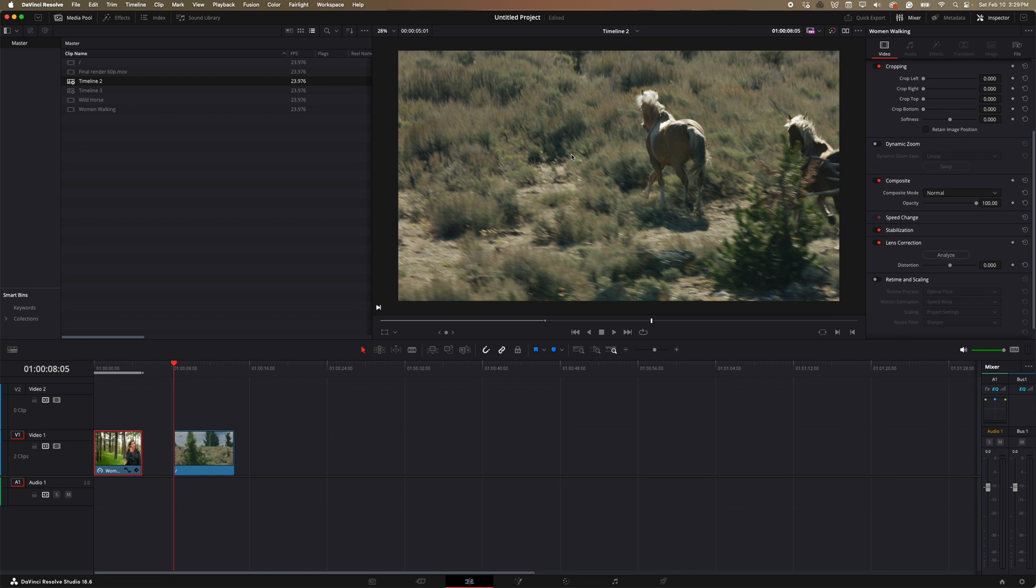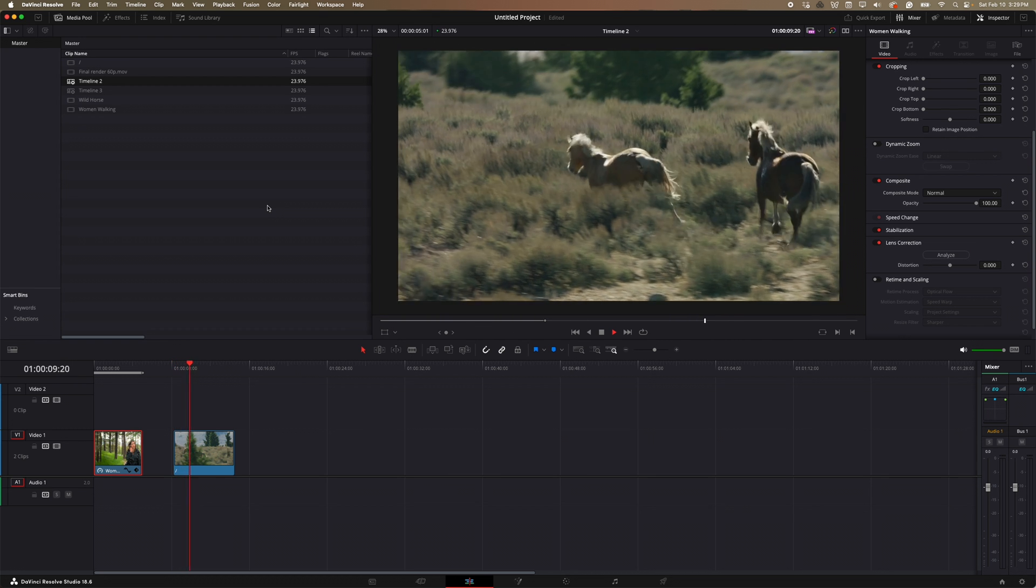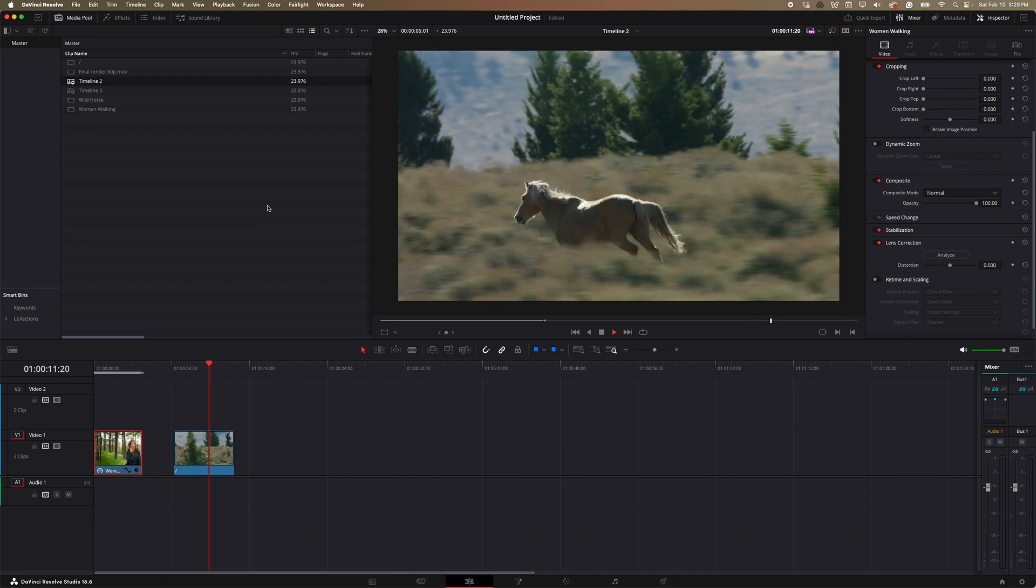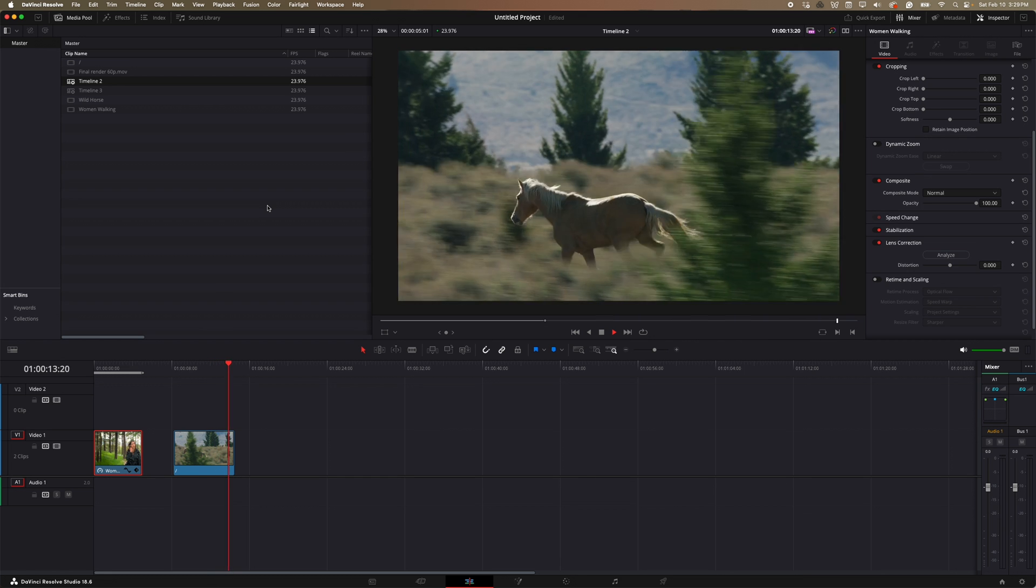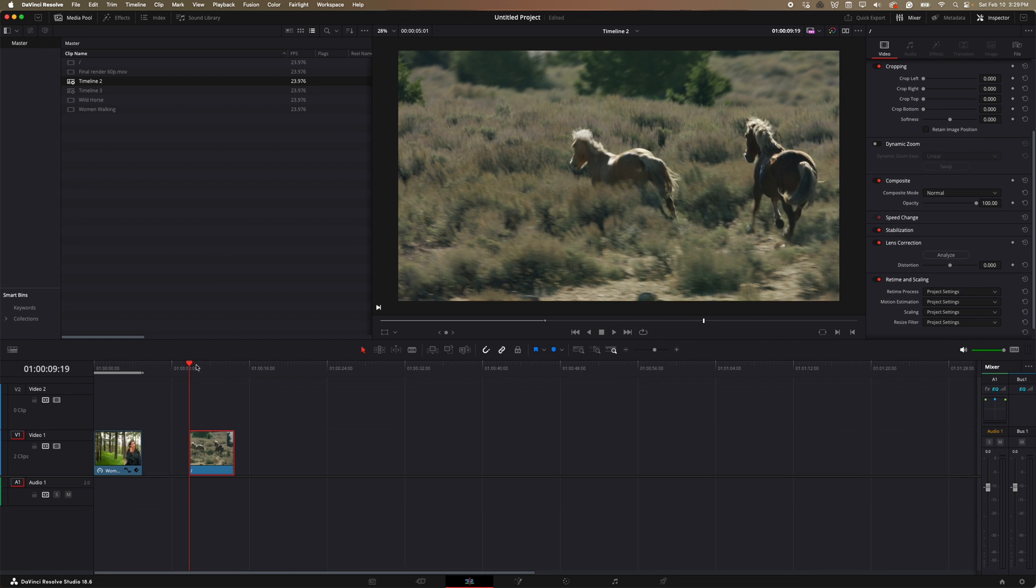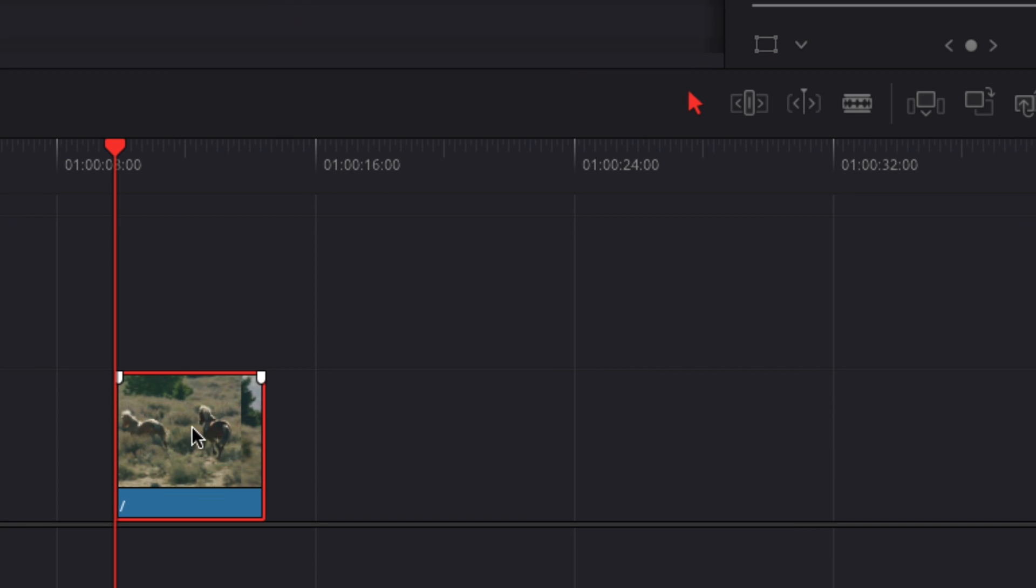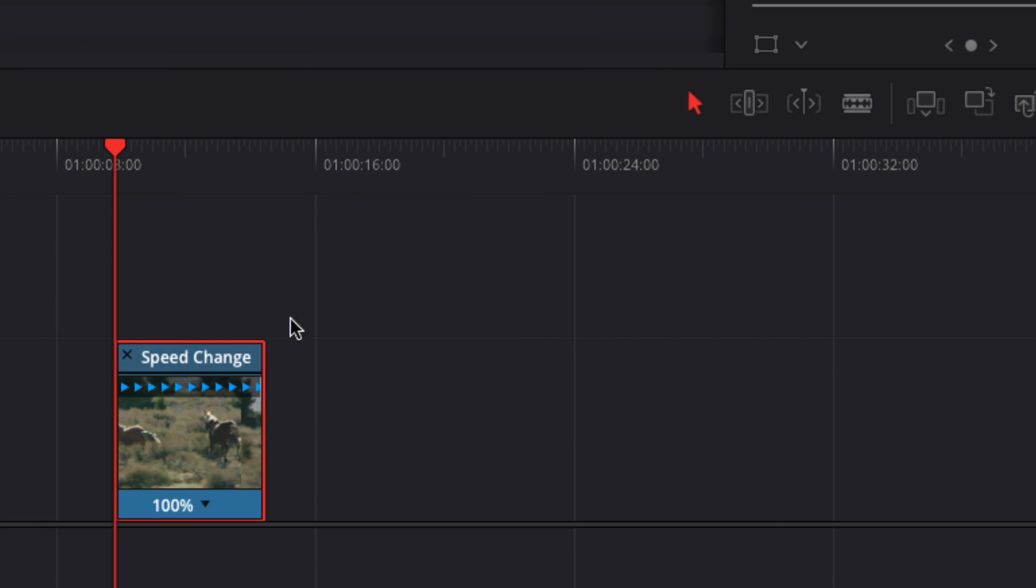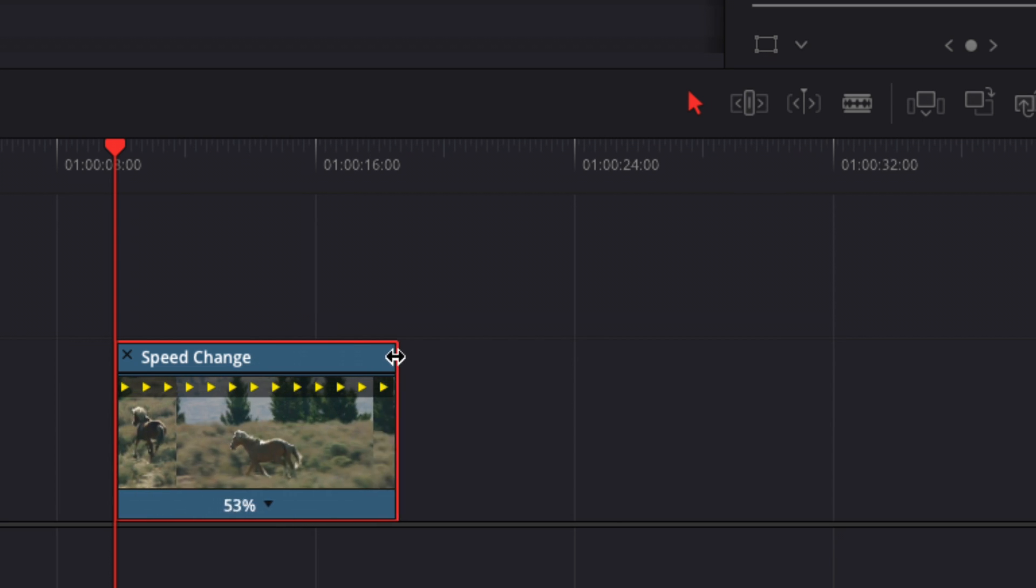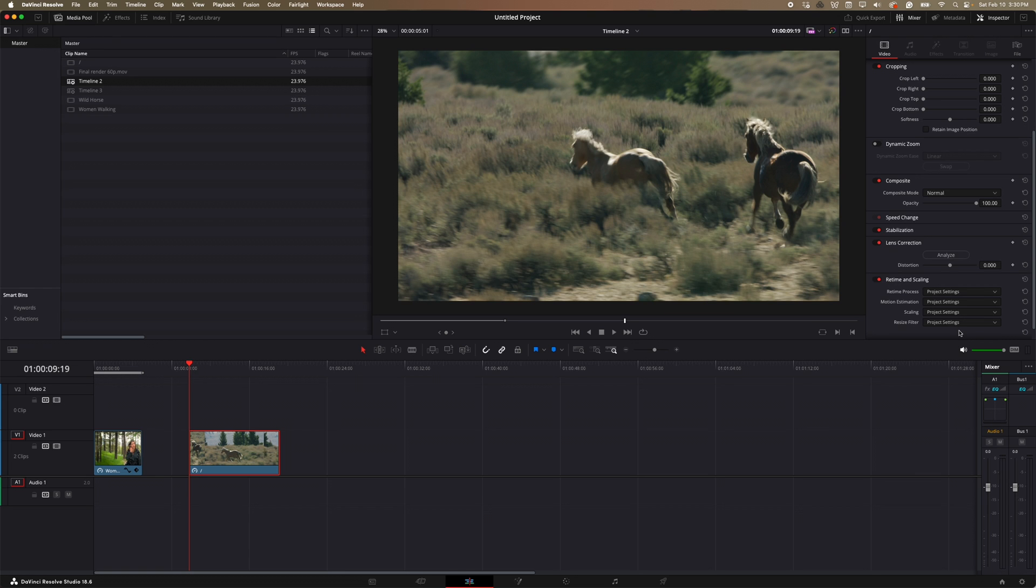So here's my next example. So we have this horse galloping through the wild. Got a lot going on there. So I'm going to go ahead and again, I'll right click on this, go to retime controls. Now for clips that have a lot of action in them and you shot in 24p, if you're trying to slow it down, it might be difficult to slow it down anything past 50%. So we'll go ahead and keep this one at 50%.